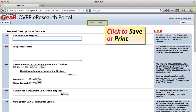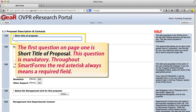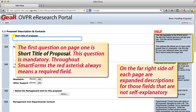In the top center of the page, you can click to Save or Print. The first question on page 1 is Short Title of Proposal. Note that this question is mandatory. Throughout Smart Forms, the red asterisk always means a required field.